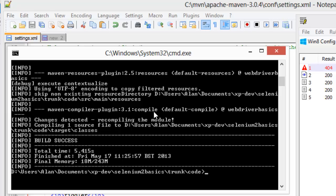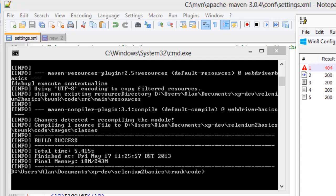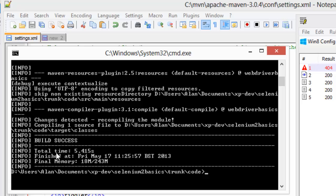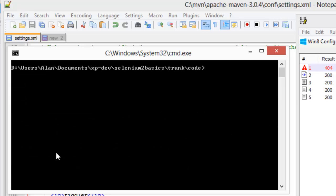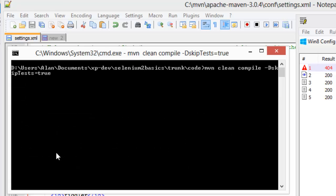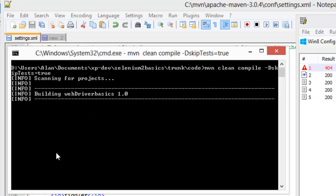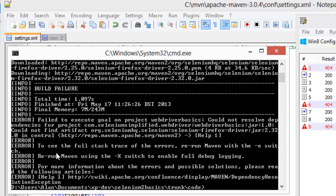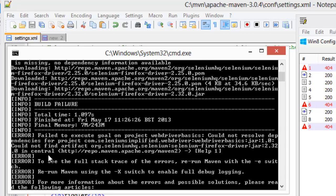What I'm going to do is make it a much more serious issue and not allow any of the Firefox stuff to download. So we can see what happens. So there we go. Now I've got a build failure.